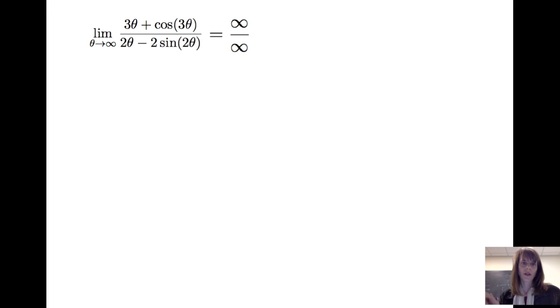For our final example, we're going to consider the limit as θ goes to infinity of (3θ + cos 3θ) divided by (2θ − 2 sin 2θ). Now, can we apply L'Hôpital's rule in this case? Well, as θ goes to infinity, the numerator has 3θ plus cosine of 3θ — something that oscillates — so that goes to infinity. The denominator also goes to infinity. So I've got infinity over infinity, and it looks like I can use L'Hôpital's rule.